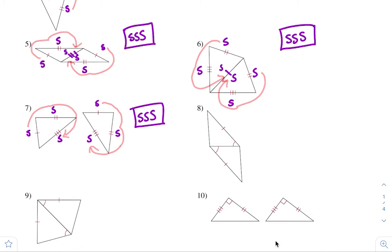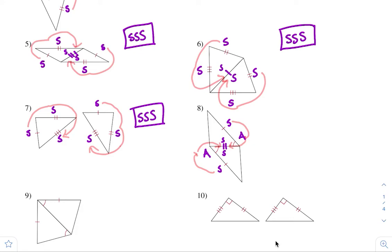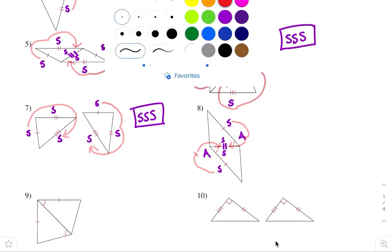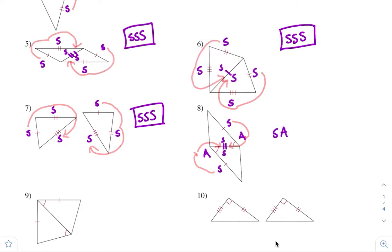Let's take a look at this one. These sides are congruent, and they share this common side. In terms of the order — the first tick mark going to the angle, going to the second tick mark, it's SAS. First tick mark going to the angle, going to the second tick mark — it's also SAS. So this one is congruent by side, angle, side.